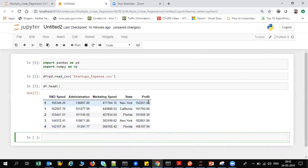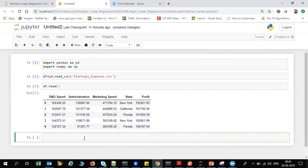This is basically a regression kind of problem where we need to determine what the profit is based on other parameters like R&D, administration, marketing, or state. Here, state is clearly a category feature and it has only three unique categories. So what we'll do is convert this into dummy variables.